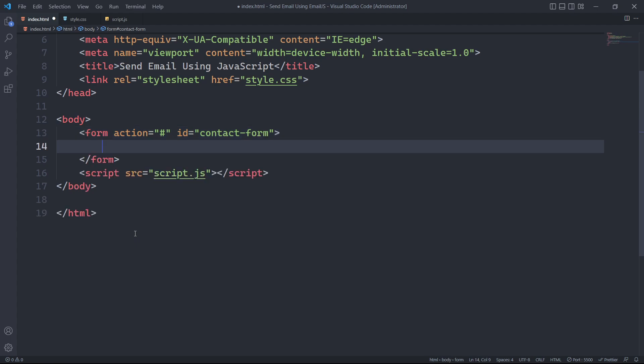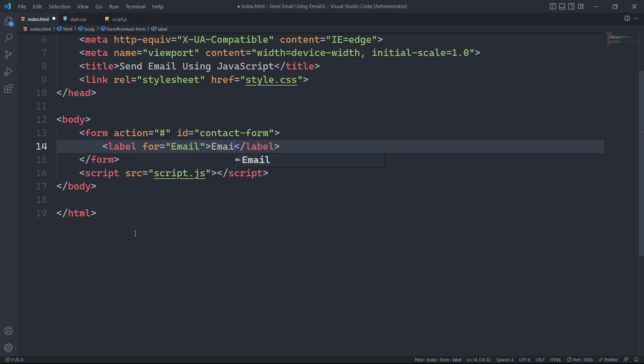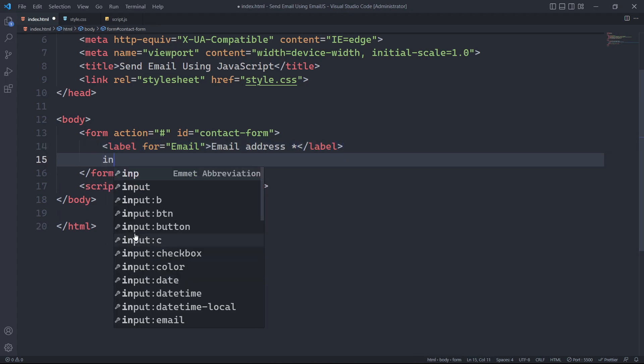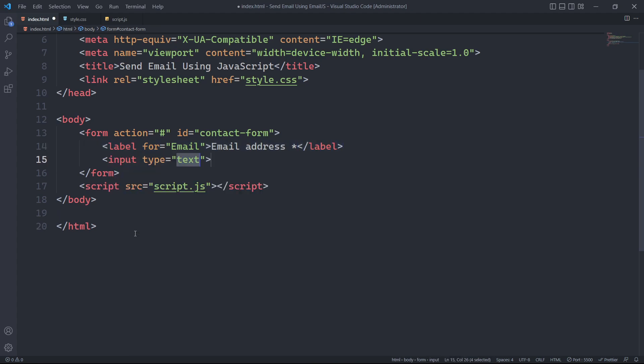To begin, we need to create a label for the email field. Each label will help identify its specific input type. We will then create an input field with the email type.